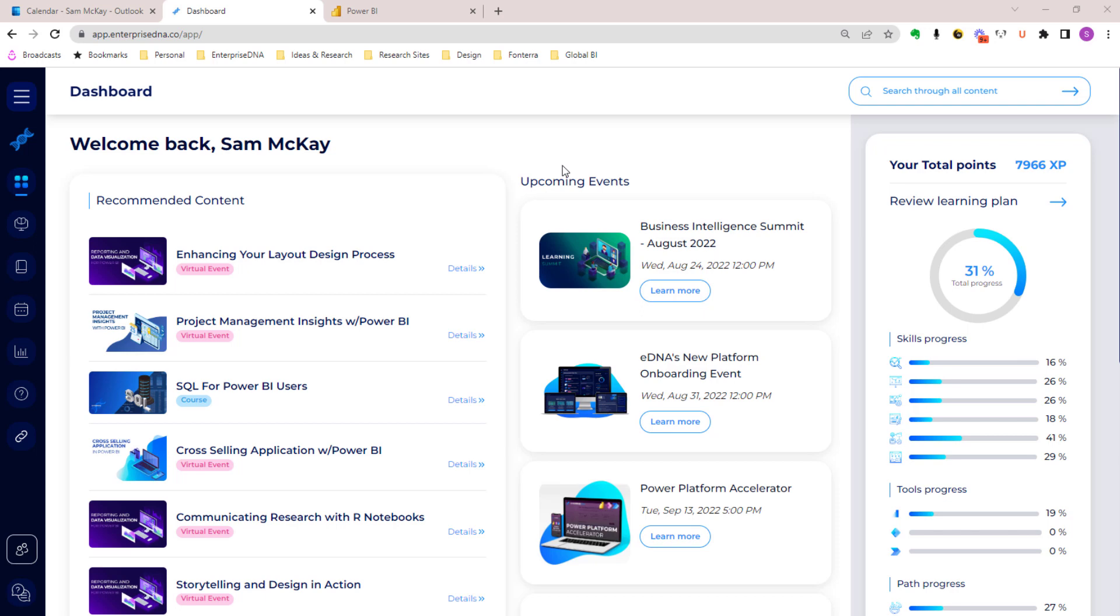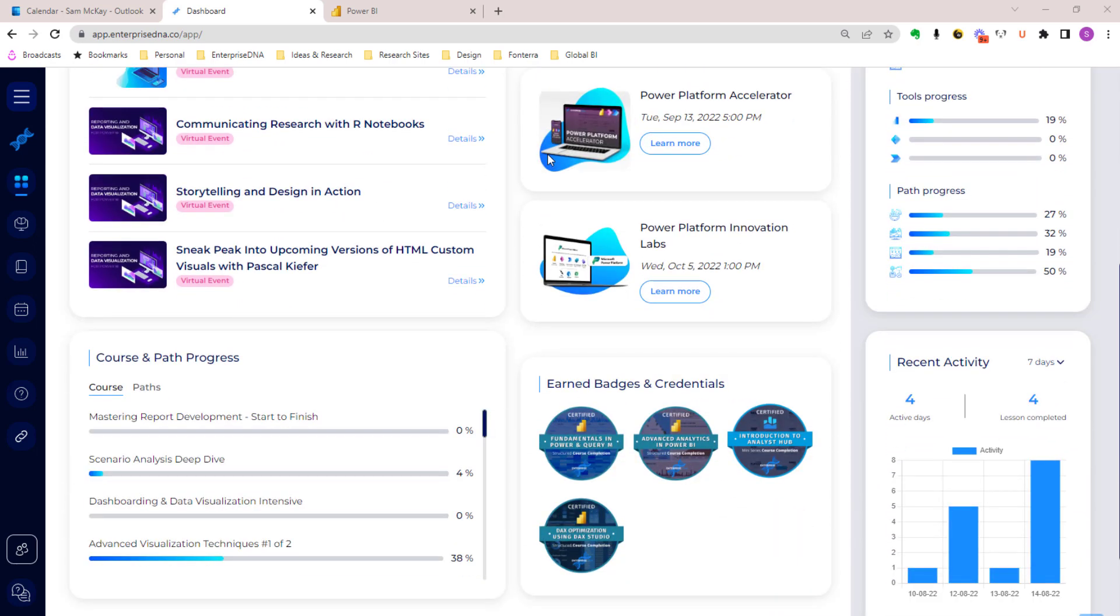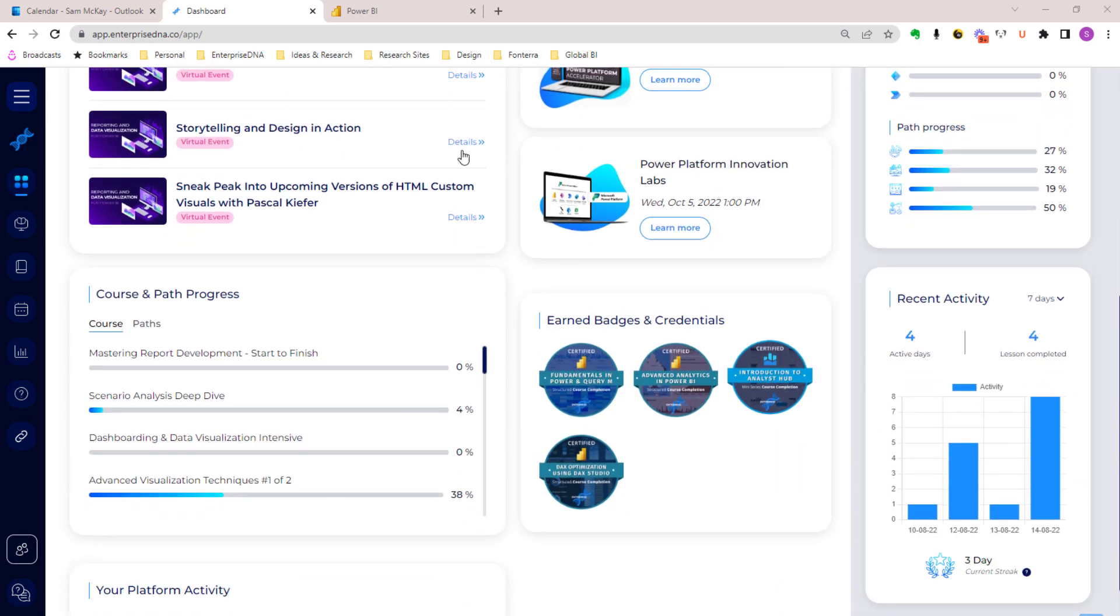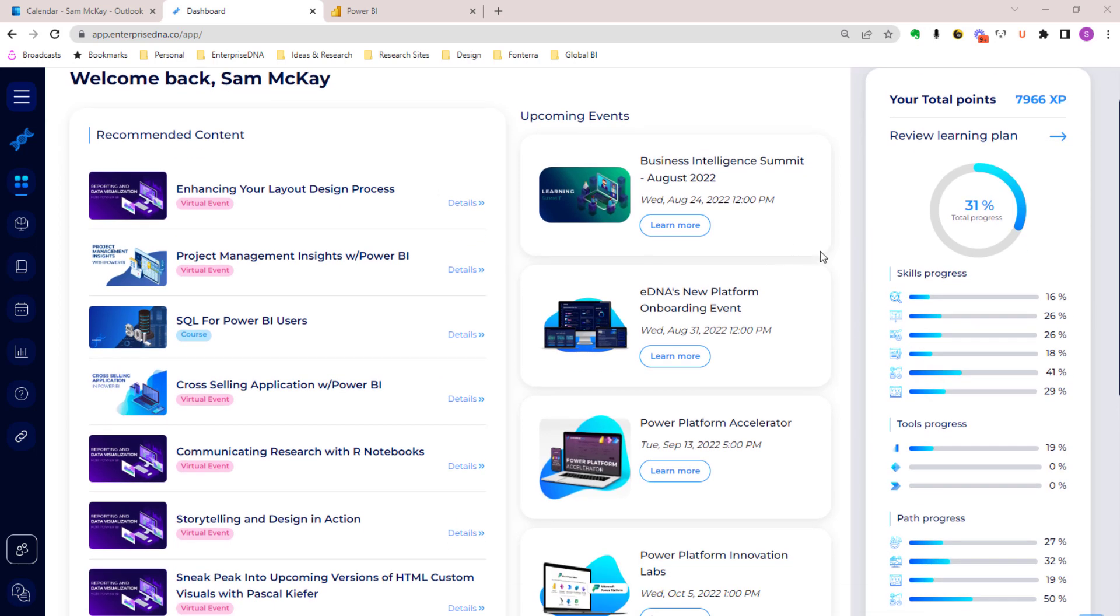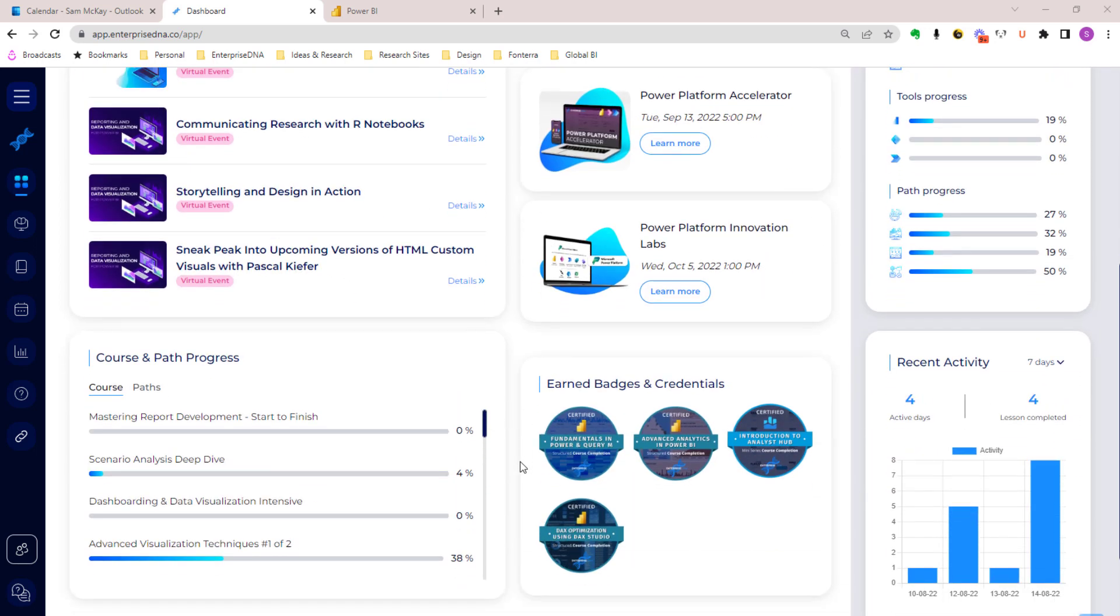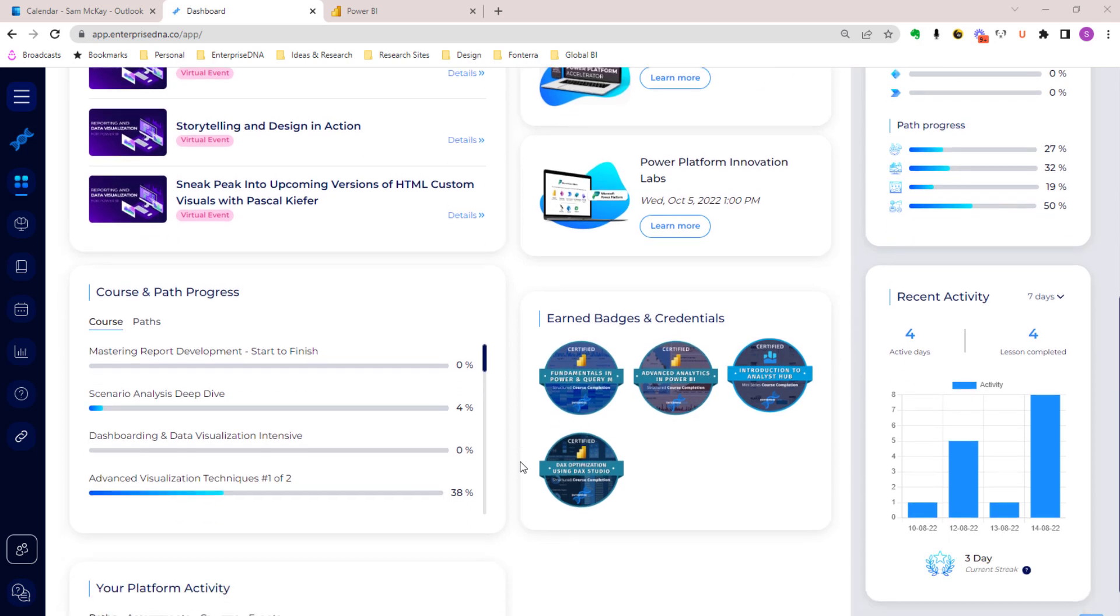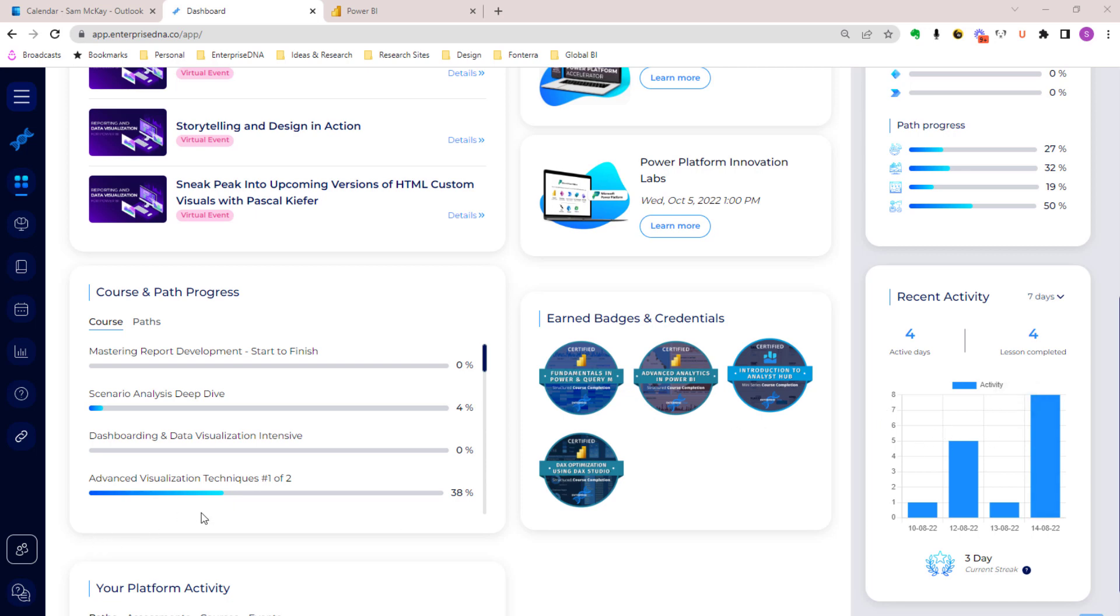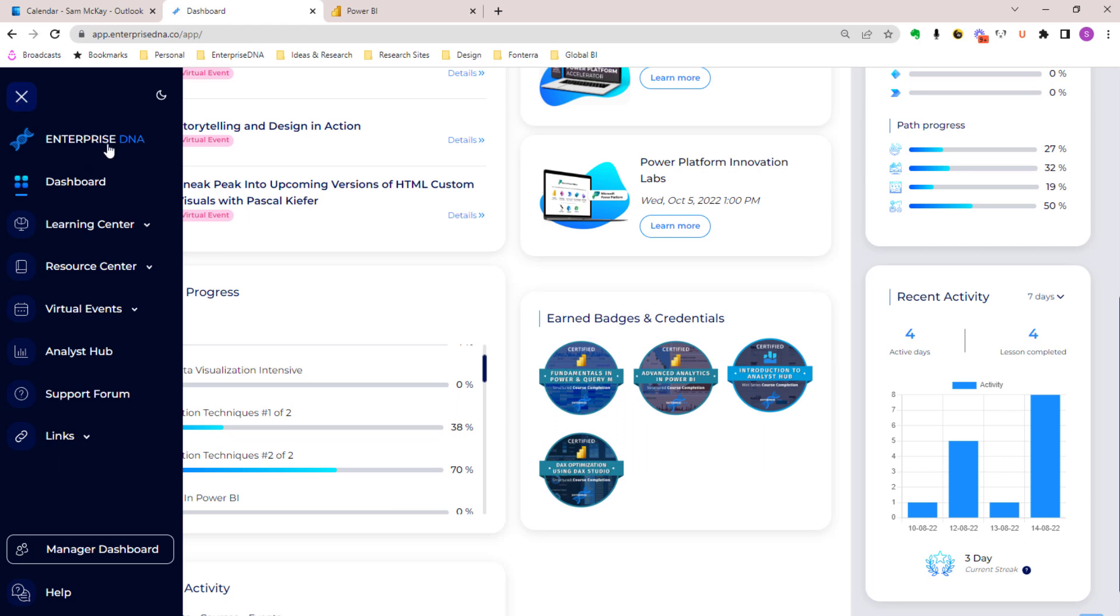Everything post that point, once you set up the learning plan, is then tailored towards you meeting the goals that have been created from that learning plan. This dashboard is constantly updated with new recommended content, all of our latest events, and so on. We also keep you updated around the credentials and certificates you're collecting, also your engagement and how you're working through the content.